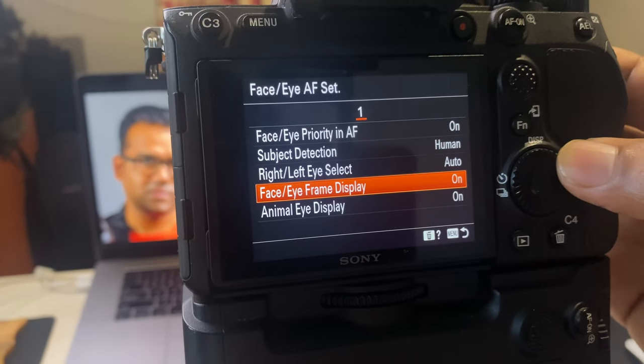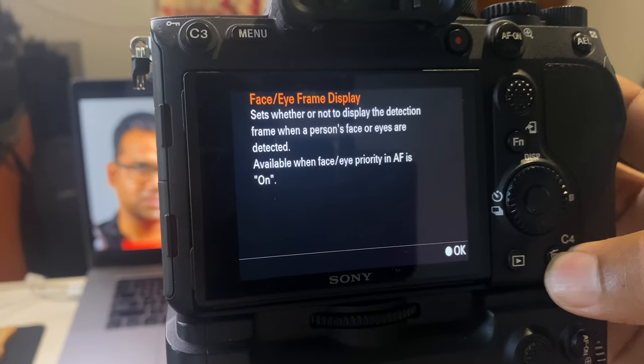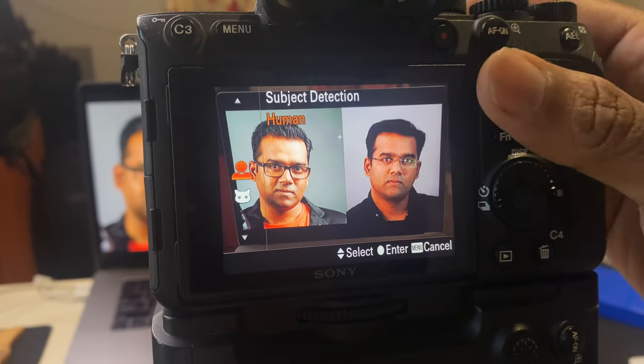I'll change from animal to human eye detection. I've enabled the face eye AF with frame display — this setting shows a detection frame when a person's face or eyes are detected, available when face or eye priority in AF is on. With wide AF area selected and human detection enabled, the camera automatically puts two boxes on both faces. The lighter gray box indicates which face has priority focus — the guy on the left will be focused when I press AF-on. If you use touchscreen, you can simply tap a face to focus it.